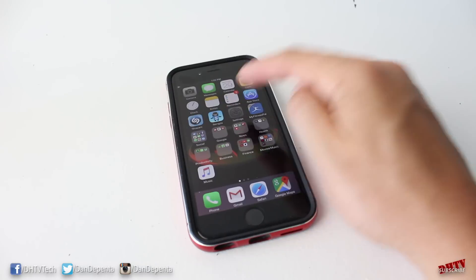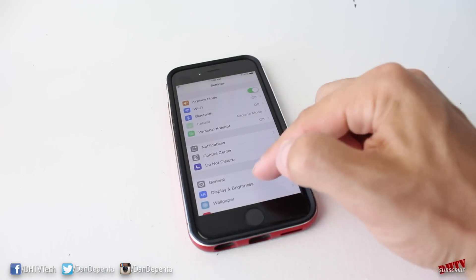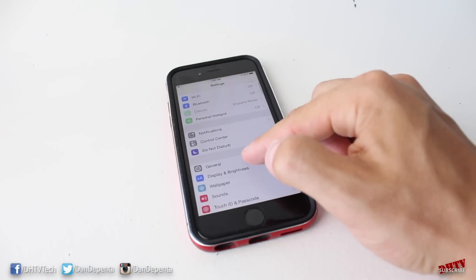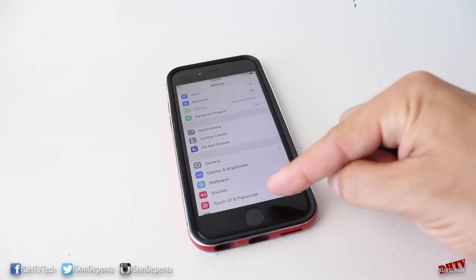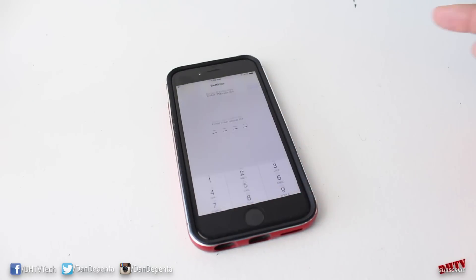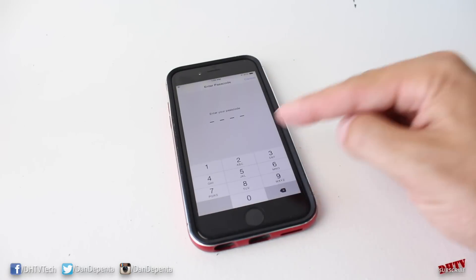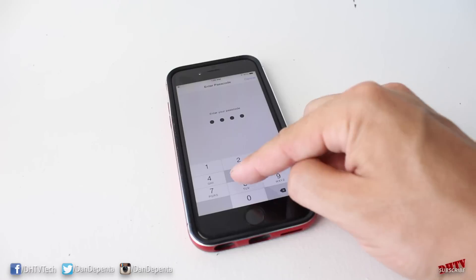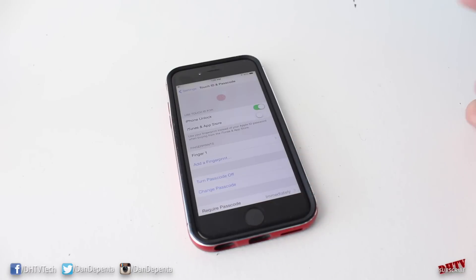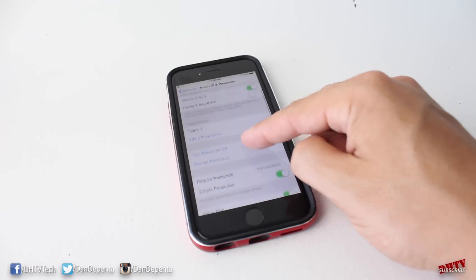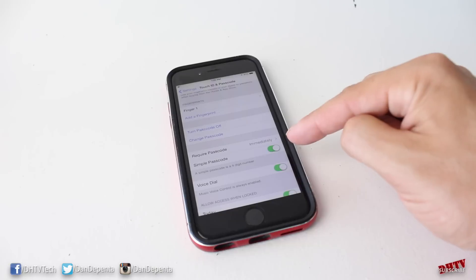To set up an advanced passcode, here is the process. We'll tap on the settings application again, we're going to scroll down to Touch ID and Passcode. This time you'll be prompted to enter in your password.